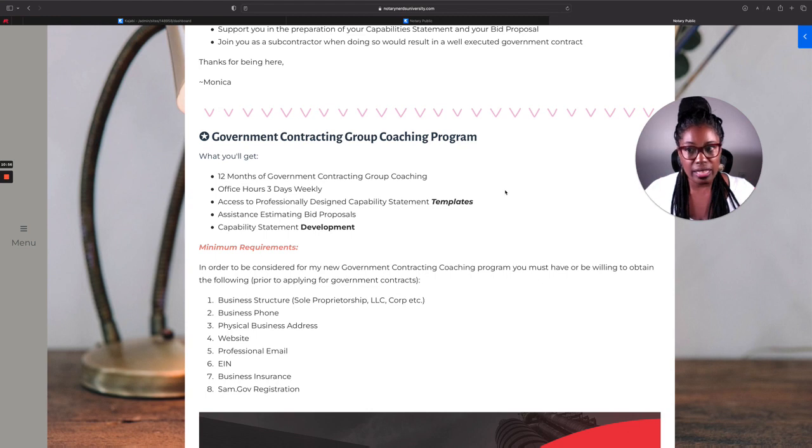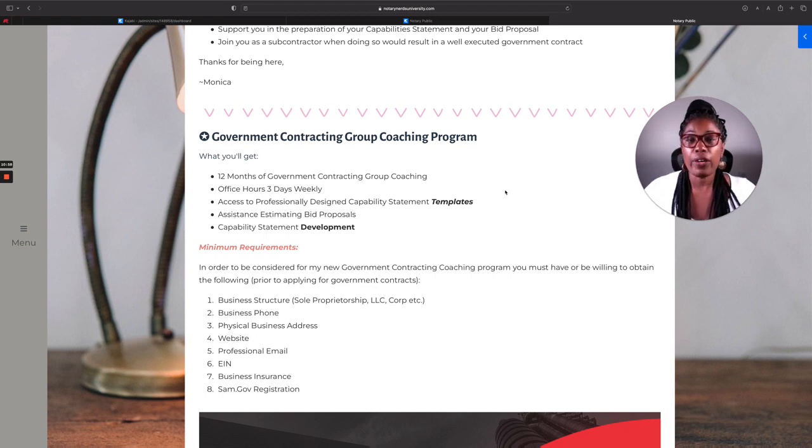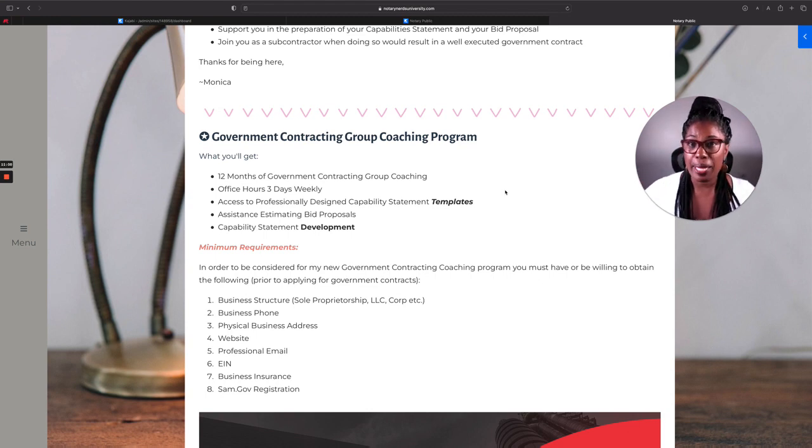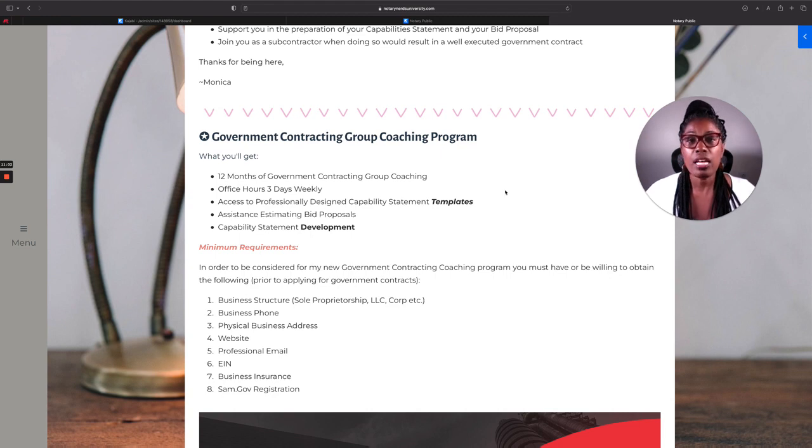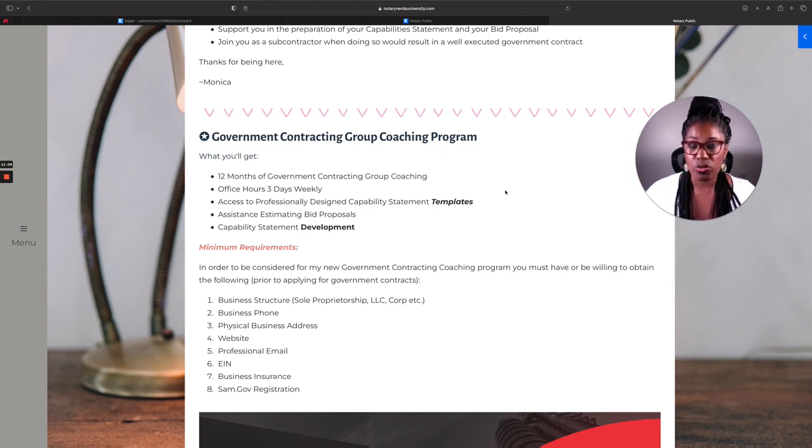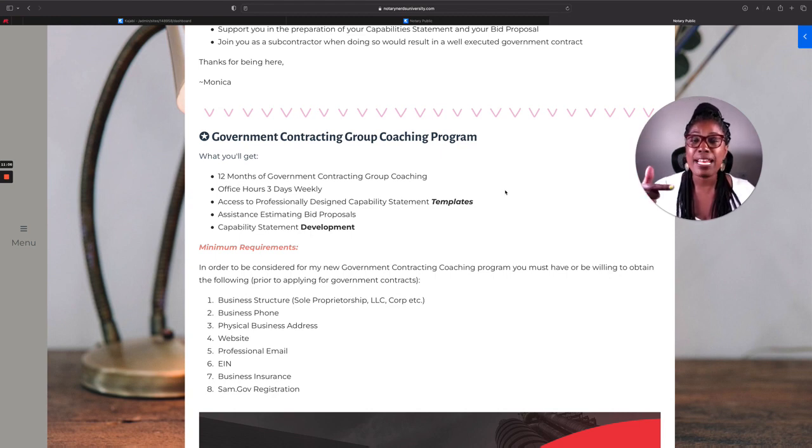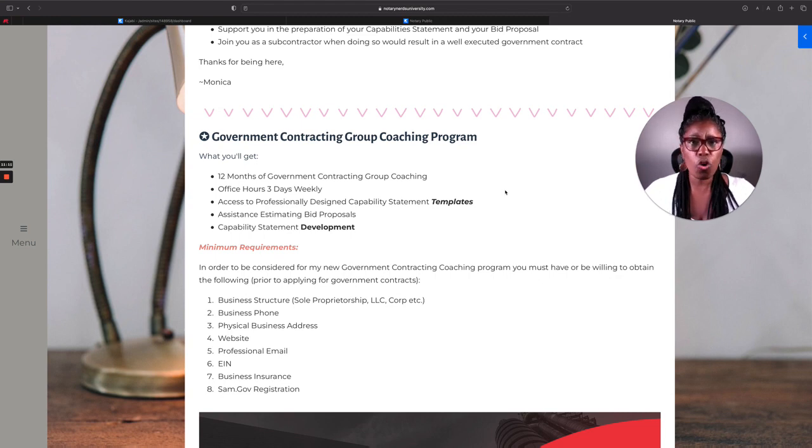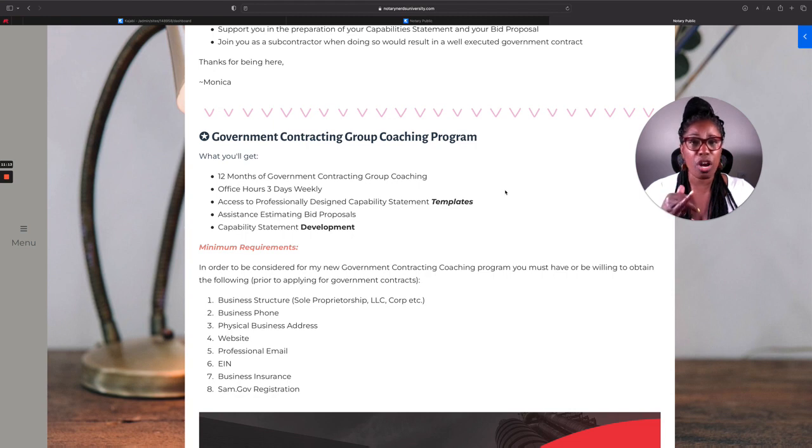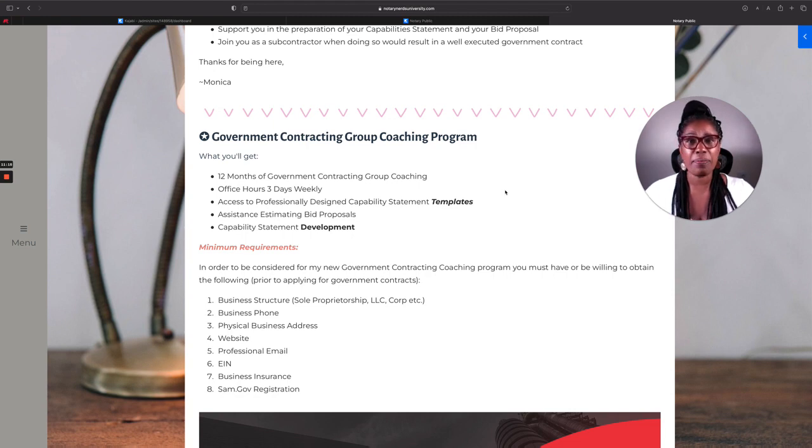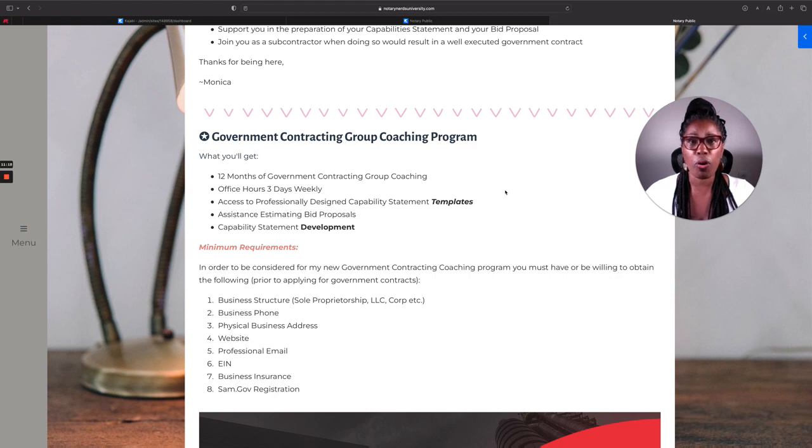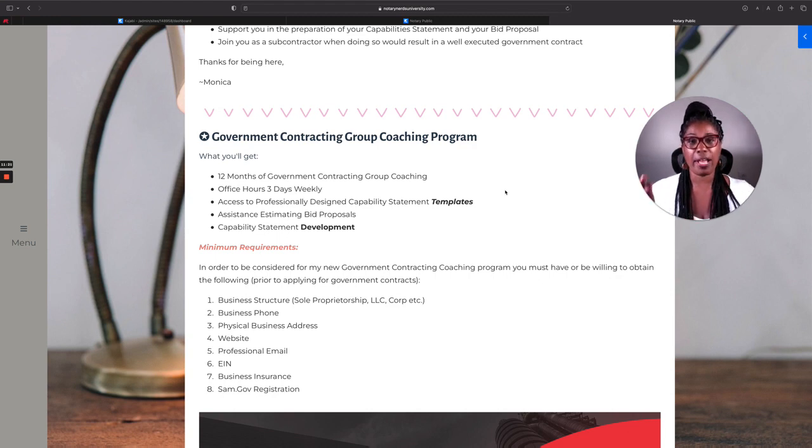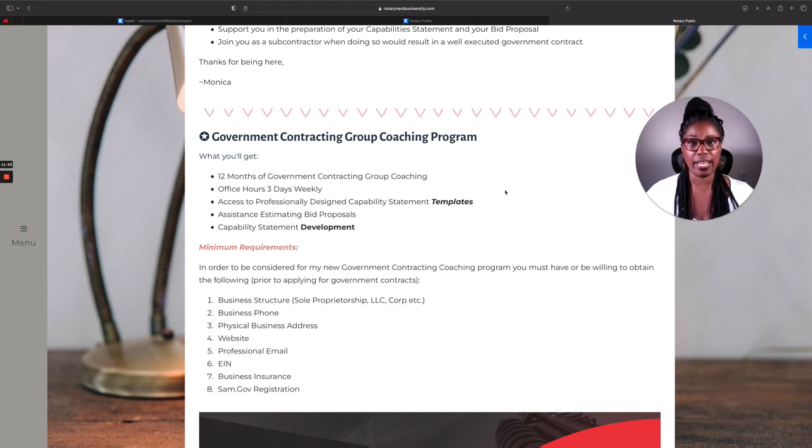To add a little spice to it, if you're the first 50 people to sign up for the group coaching, then what you're going to get is something extra. You're going to get the ability to add me as a subcontractor. You're not going to get that normally. Normally the coaching program is just your office hours. I'm helping you with your capability statement. I'm helping you put your proposal together. I'm helping you go after the contract by yourself.